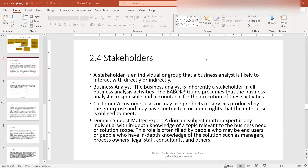You could be on a project where you have multiple business analysts on the effort. In that case, your peers — other business analysts — would be stakeholders as well. You yourself, as a BA, are a stakeholder on an effort or in a project, so keep that in mind.